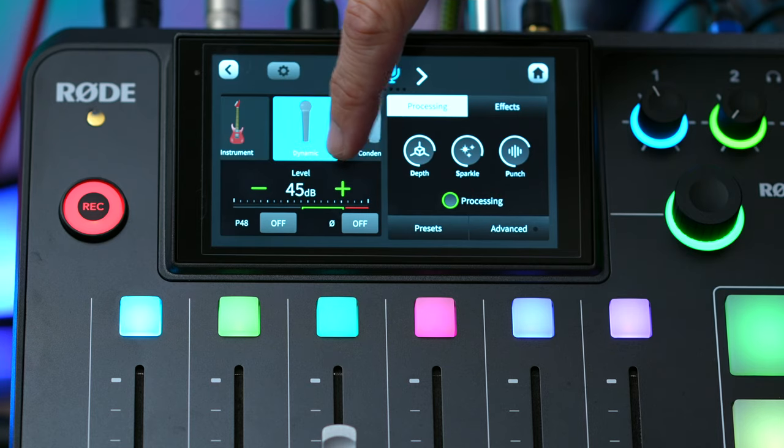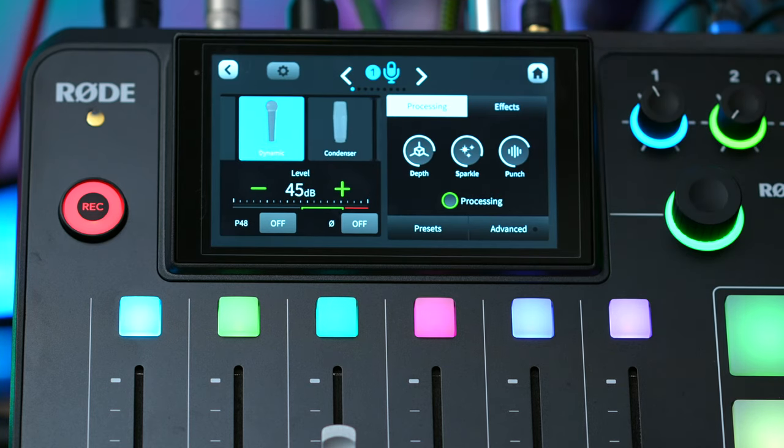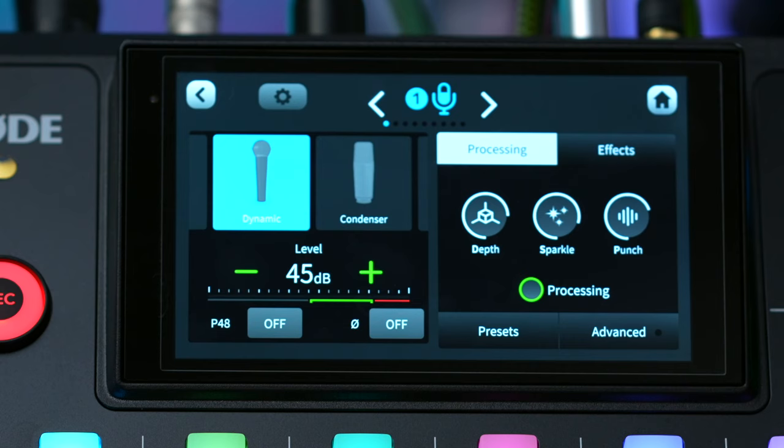Selecting one of the basic presets is the best way to get started. If you're using a dynamic mic, select the dynamic option. If you're using a condenser mic, select the condenser option. And if you're unsure which to go with, start with the dynamic option, and if you're not hearing a signal from your mic, then switch to the condenser option.